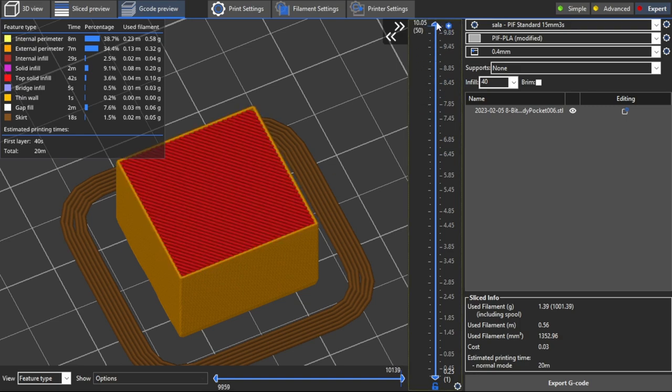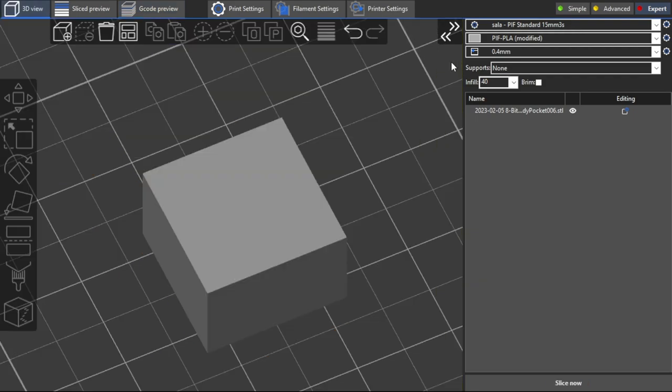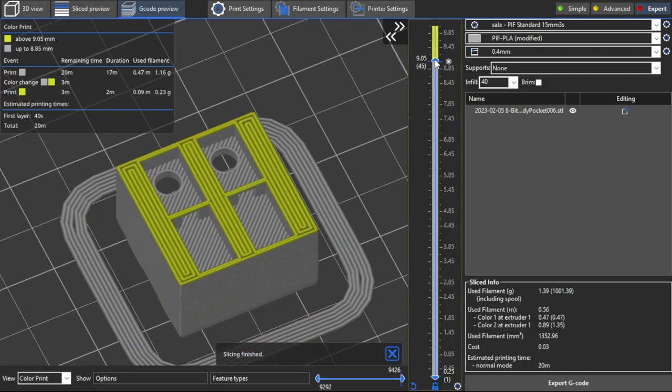And again the G-code has to be inserted at the appropriate place to pause the printing so that the LEDs can be installed.